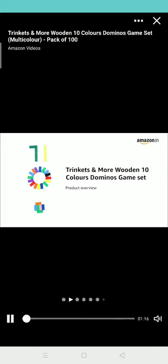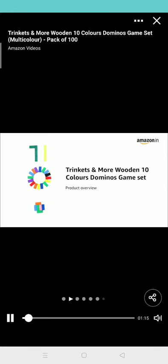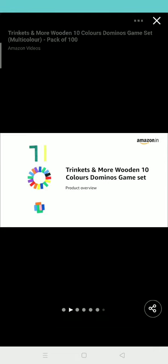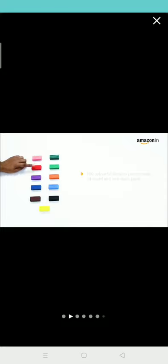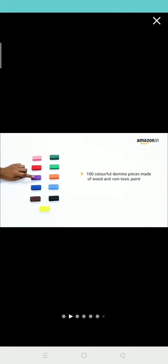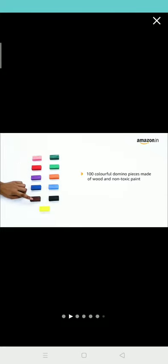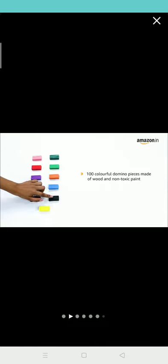We are using Trinkets and More Wooden 10 Colors Dominoes Game Set. This game is ideal for kids 3 years and above. The box contains 100 colorful domino pieces made of environment friendly linden wood and non-toxic paint.